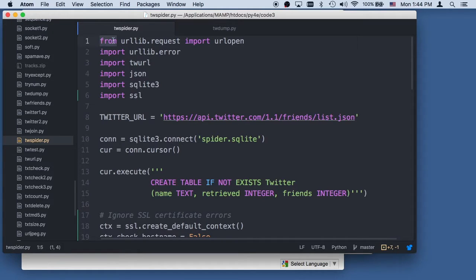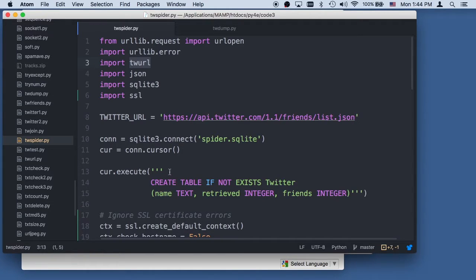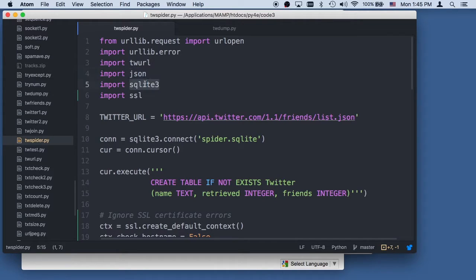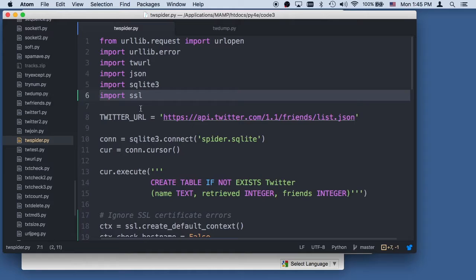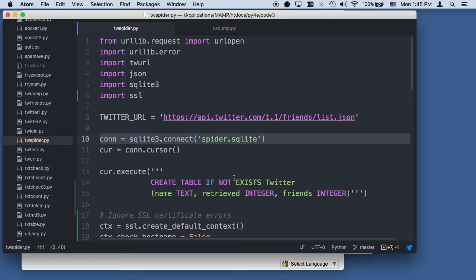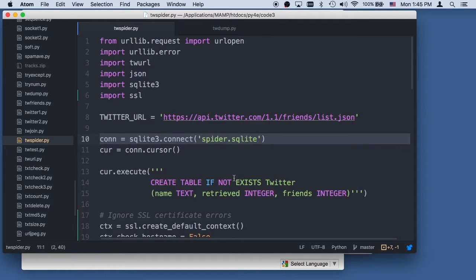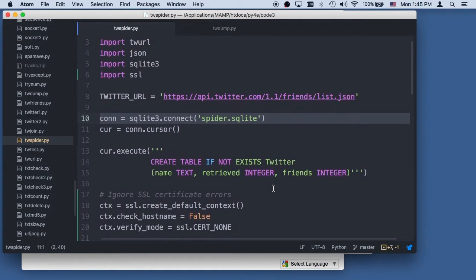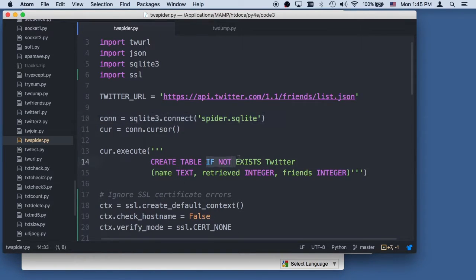We're going to use urllib and urllib error, Twitter URL, which was code that augments my URL to do all the OAuth calculation. We're going to get JSON data back, we're going to make a database and we have to import SSL because of the way Python doesn't trust any certificates no matter how good they are. This is our URL to talk to the Twitter API. We're going to make a database and the way SQLite works is if this spider.sqlite doesn't exist it creates it. We get ourself a cursor and we're going to do a create table. This if not exists, some SQLs but sqlite3 does this. Create table if it doesn't exist.